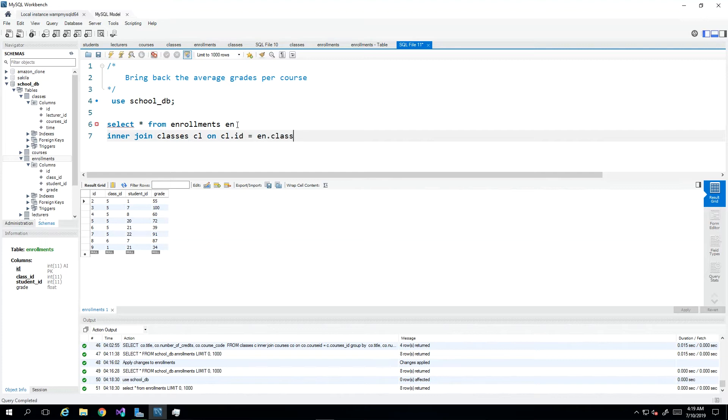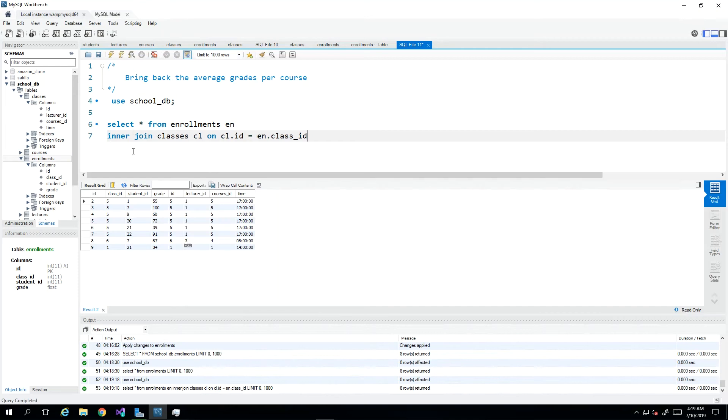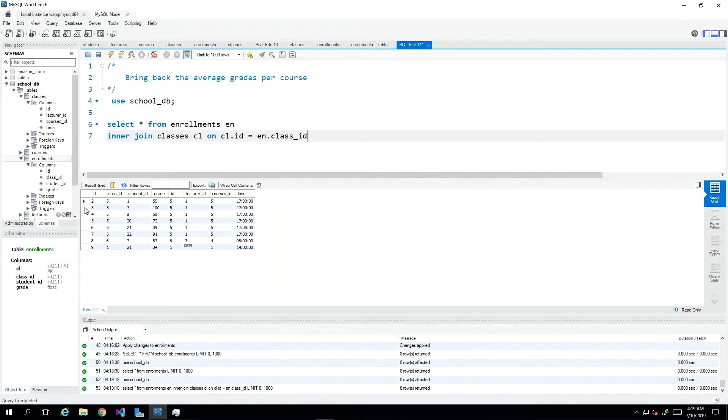So EN for enrollments and CL for classes, and then CL.ID must be equal to EN.class_ID. When I execute this then I bring back more details, more numbers though, but I'm really interested in maybe the course name. I'm going to have to say I want whichever course has the ID.